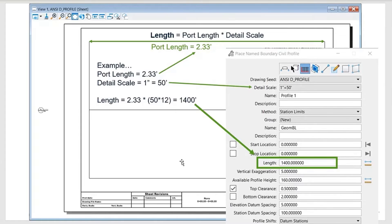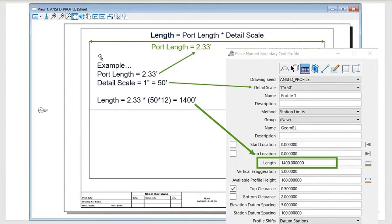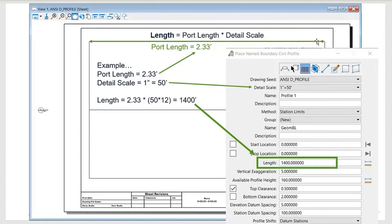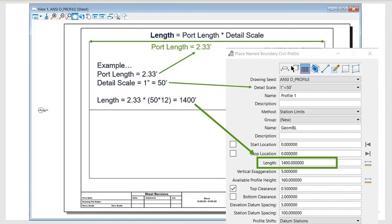You want 1400 feet or less of your profile for your name boundary when creating them, so it'll fit within your sheet model. Anything beyond that will extend beyond the extents of the sheet. That's the length.